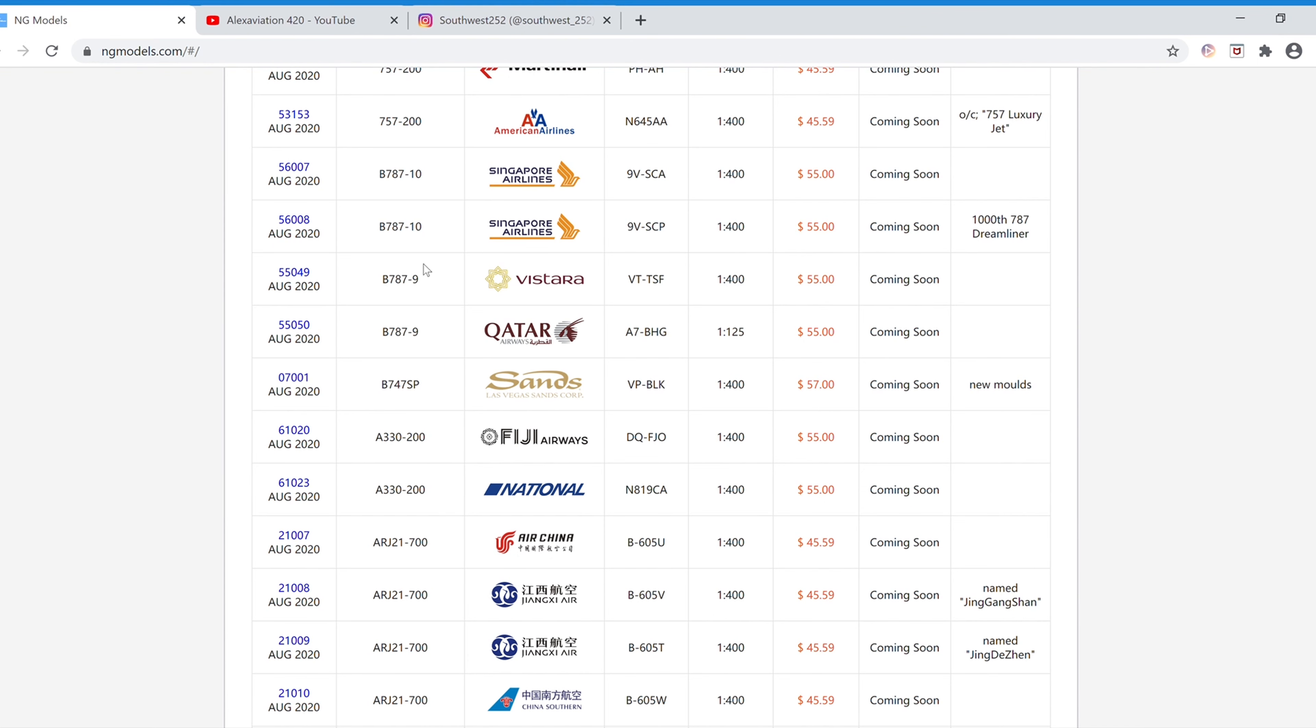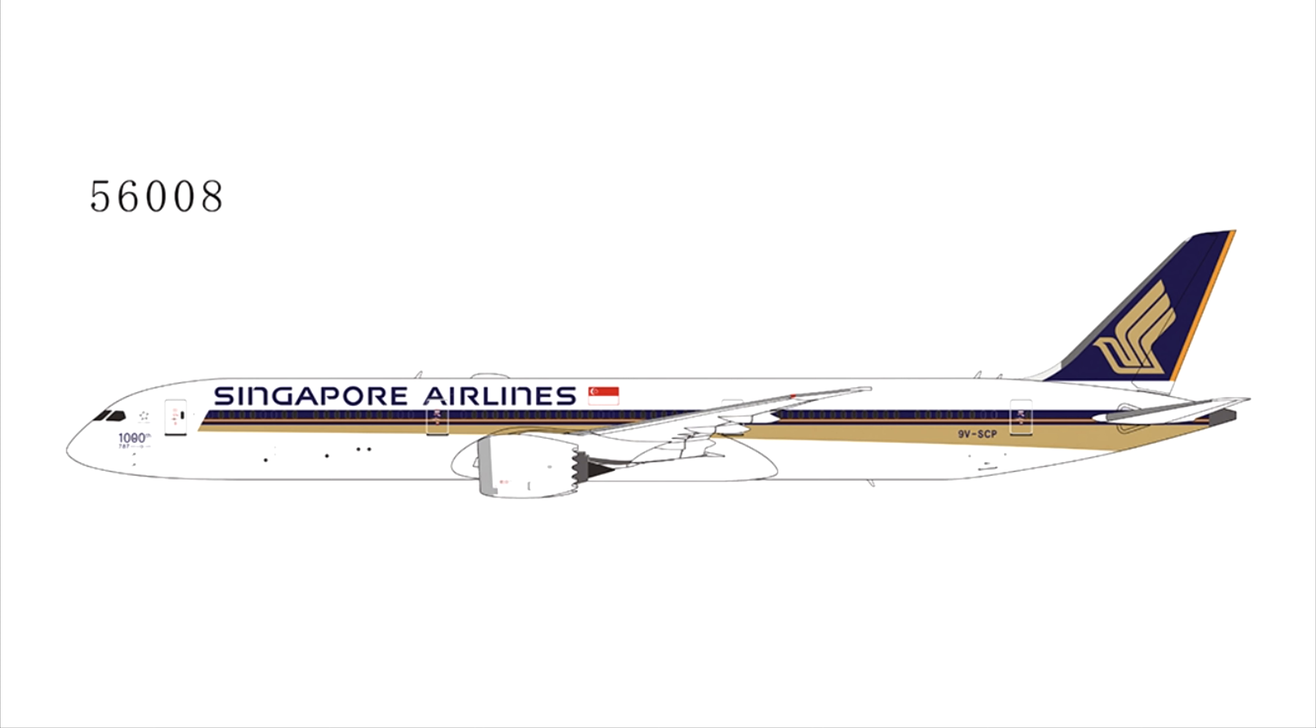And next we have another Singapore Airlines Boeing 787-10. This one is the 1000th 787 Dreamliner. And the registration is 9V-SCP, and the item number is 56008.